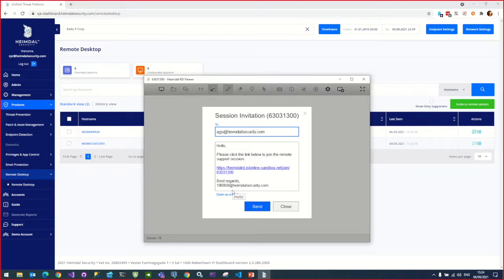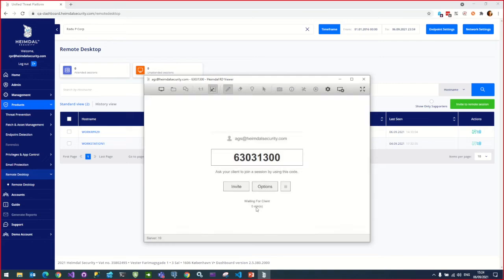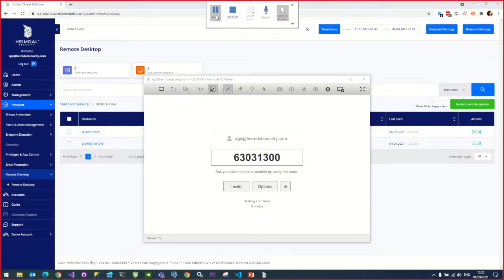Type in the client's email address and press the Send button. Your client will need to open the email and click on the included hyperlink. This will install the RDViewer agent on the machine. Thank you.